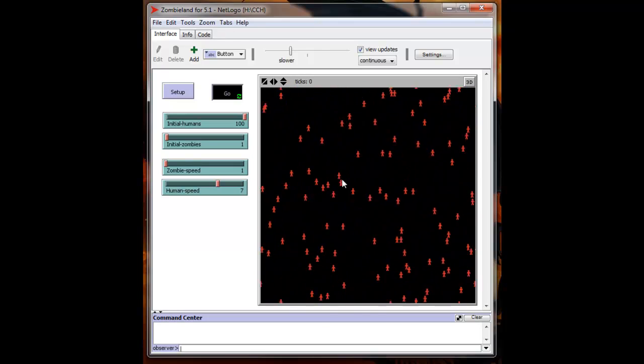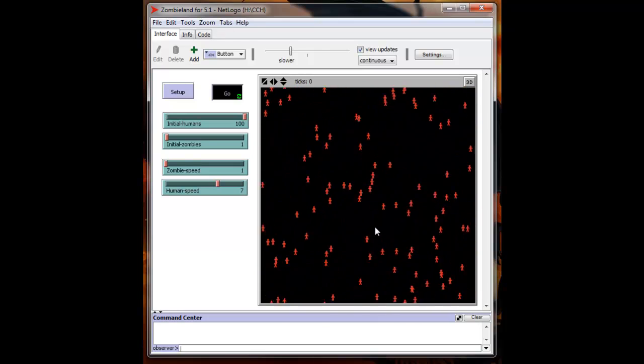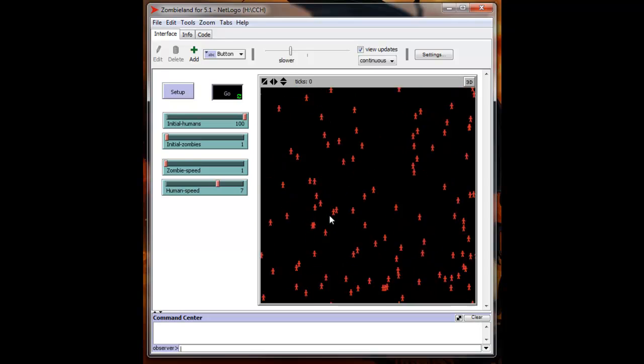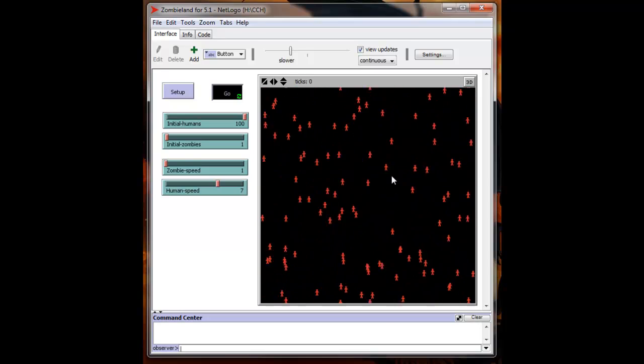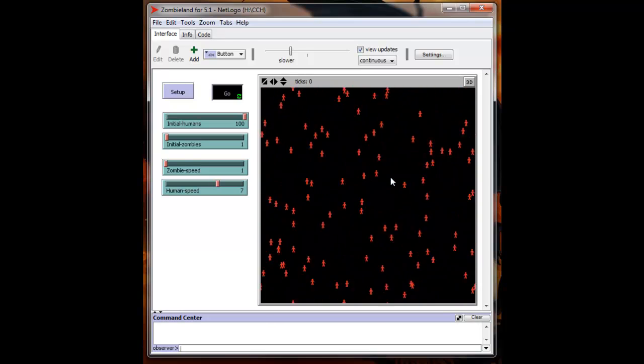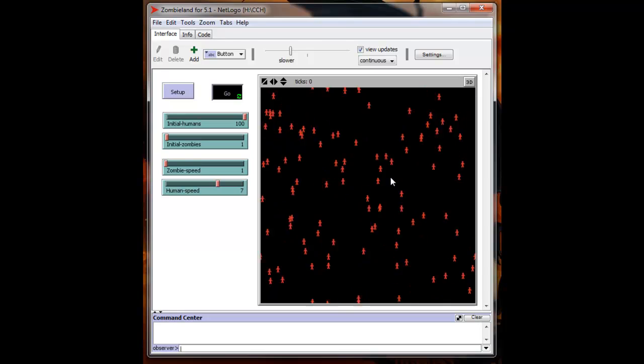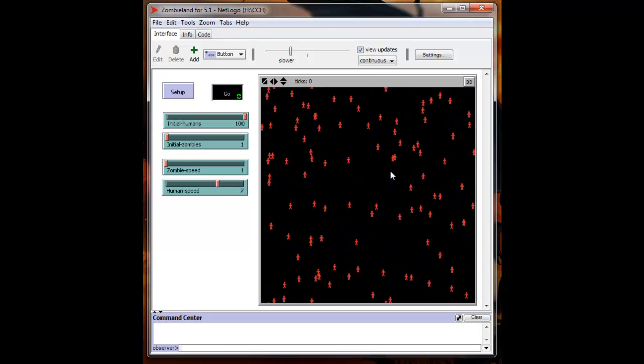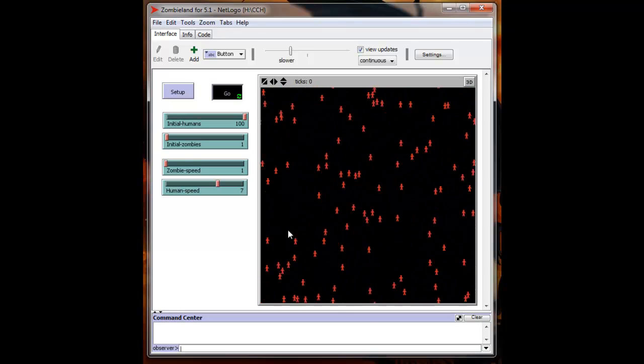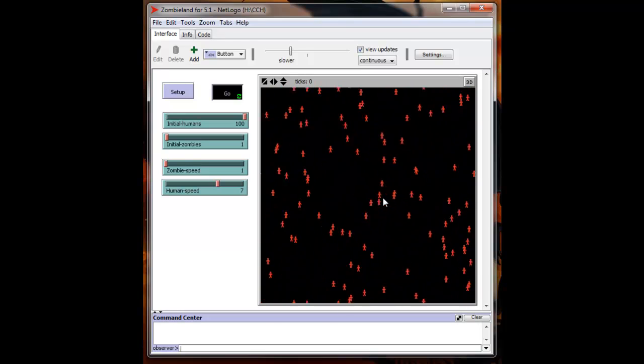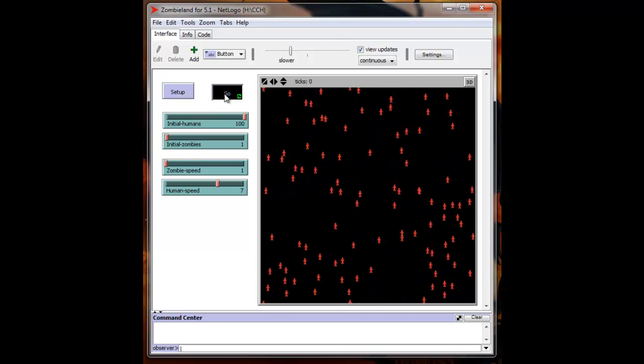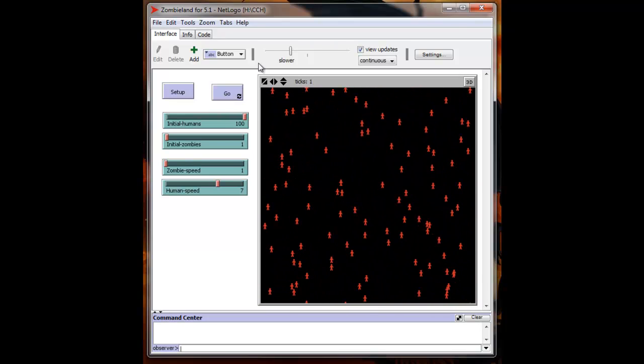Now because this is a completely random motion and the humans don't run away unless directly threatened by the zombies, there is a little chance that the humans will survive in this simulation. I'll slow that down a little bit more for you so you can take a look at it.